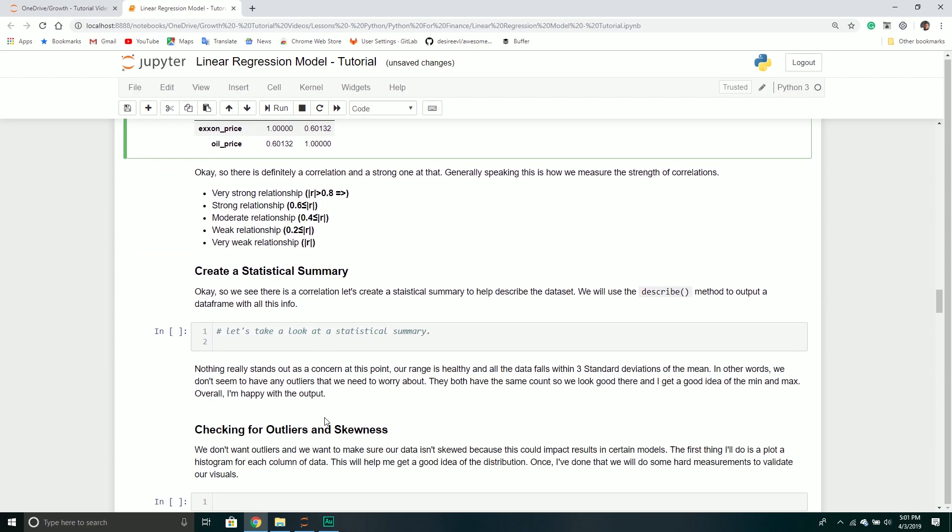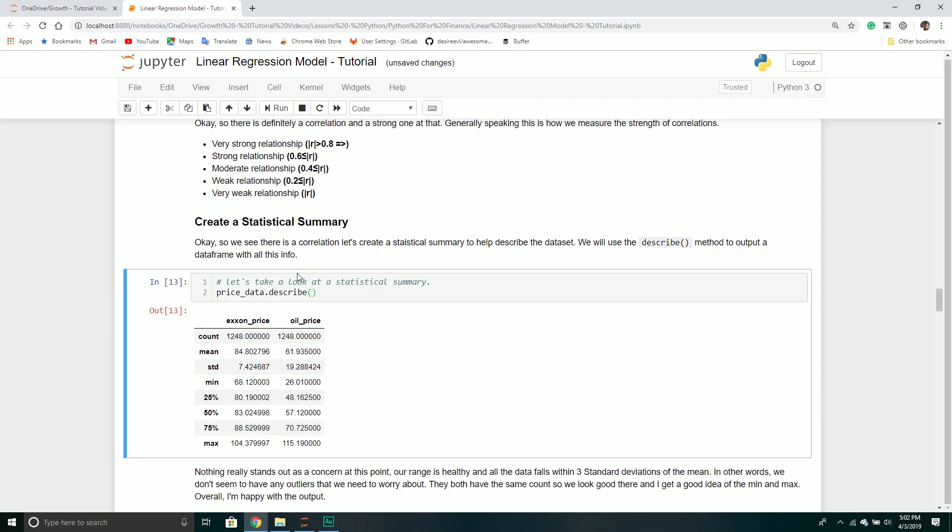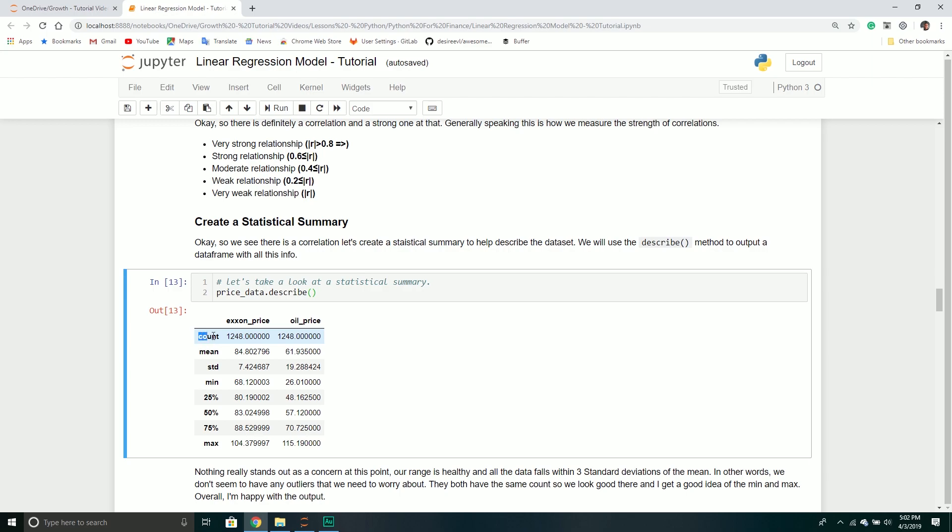Once I've done that, usually what I'll do next is I like to just have a nice little summary of my data. It helps paint a nice picture where we can clearly see the key metrics. Again, Pandas makes this so easy. We just call the describe method.